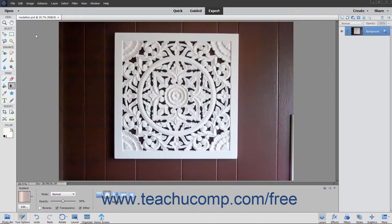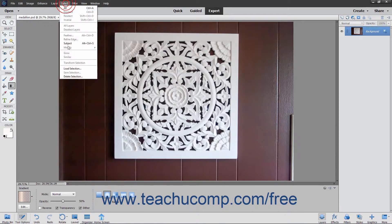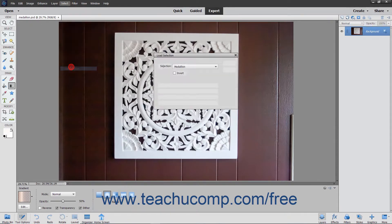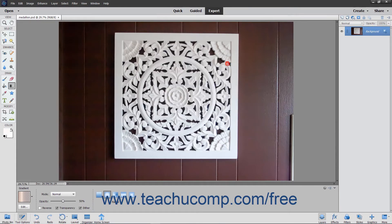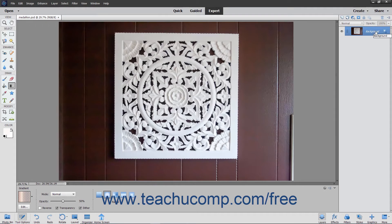The Stroke command allows you to paint a colored border around a selection or layer in Elements. To perform this command, first make a selection to stroke within the image. To stroke an entire layer instead, select the layer to stroke in the Layers panel.